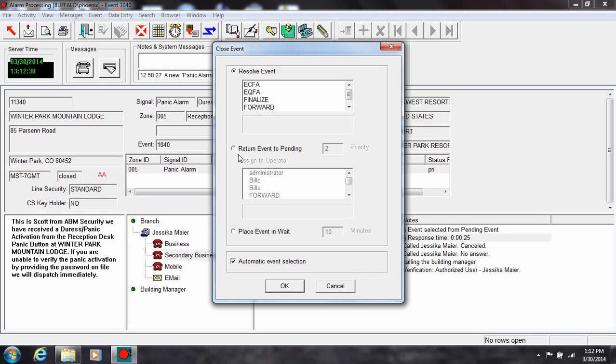When you place an event in wait, the default time is 10 minutes, but the interval can vary from 1 to 480 minutes. For this example, let's close the event.